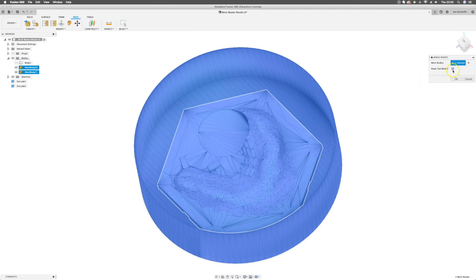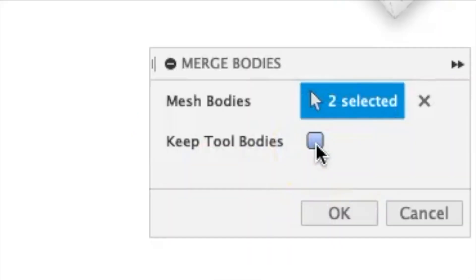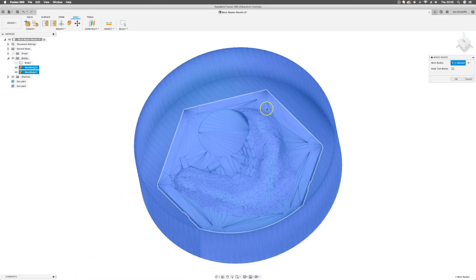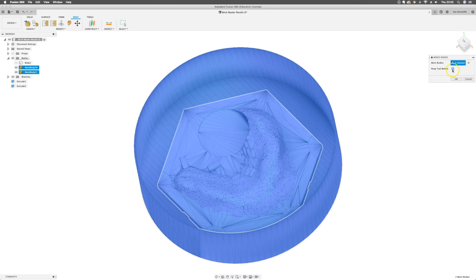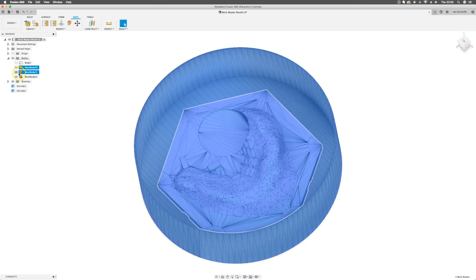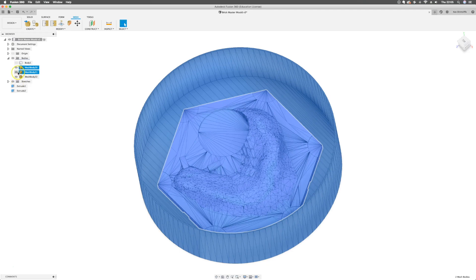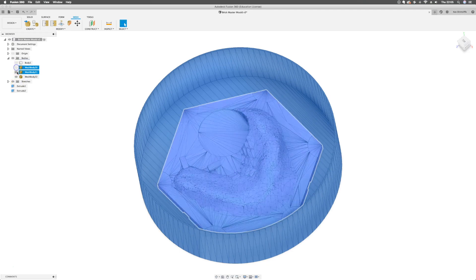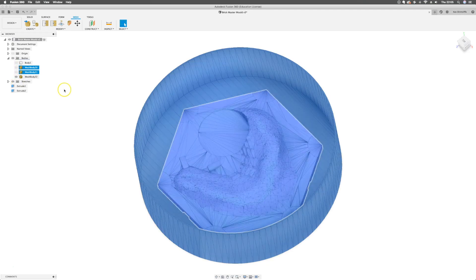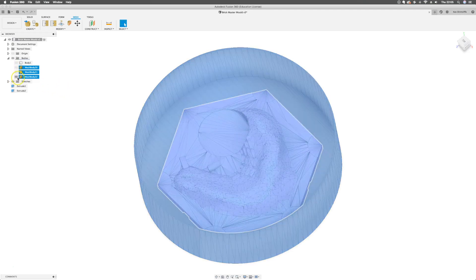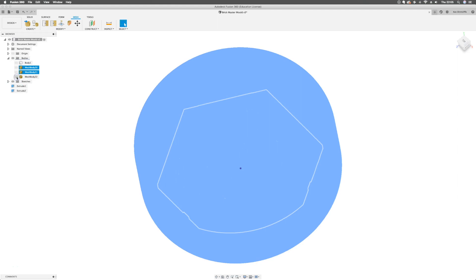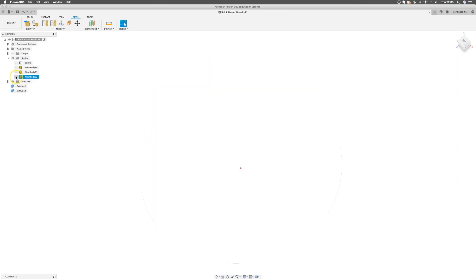We're going to hit modify, merge those bodies. It will ask me if I want to keep the tool bodies. I'd say that's probably a good idea. You can always hide them and exclude them. The tool bodies being the piece and the mold. I like as much data in my feature tree as possible. And we've got three bodies now. I will hide the tool bodies, the originals, and I've just got this combined mesh here.